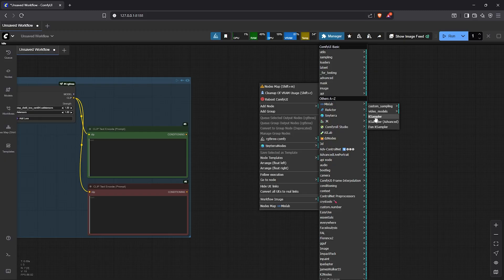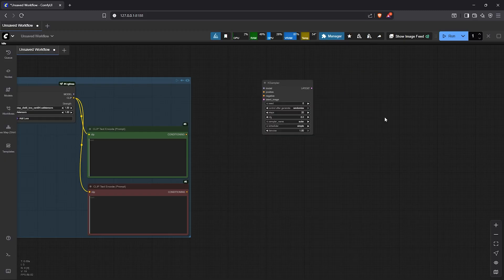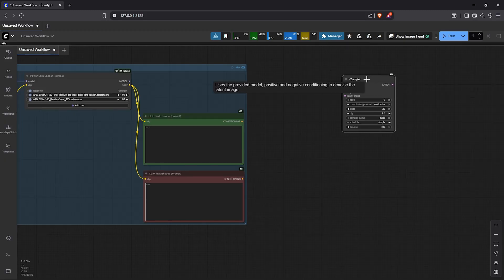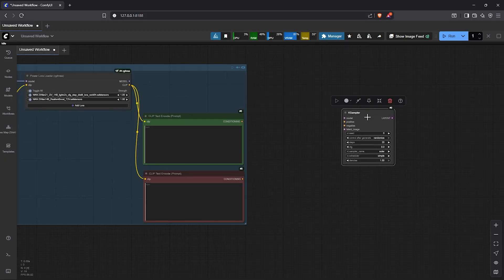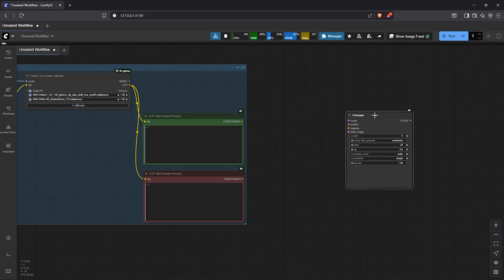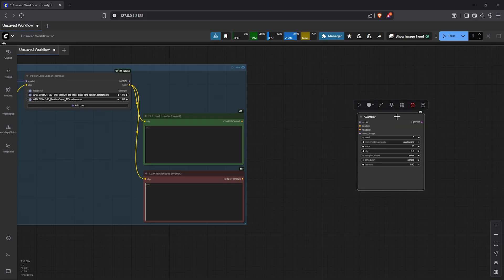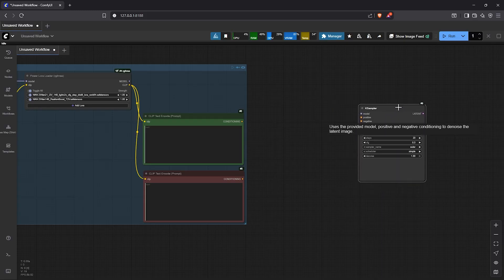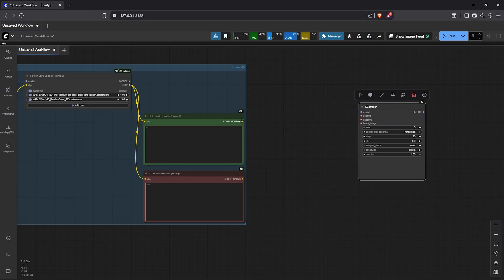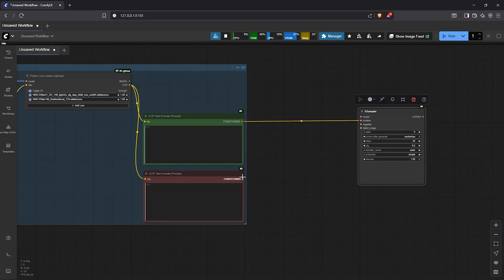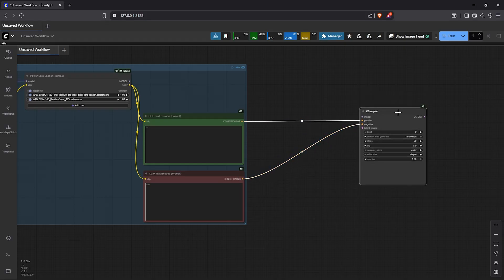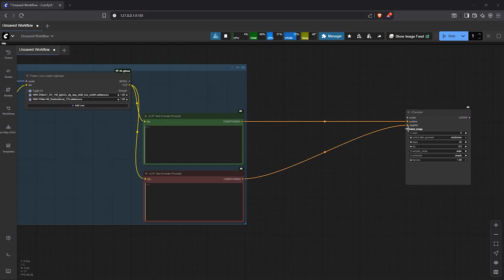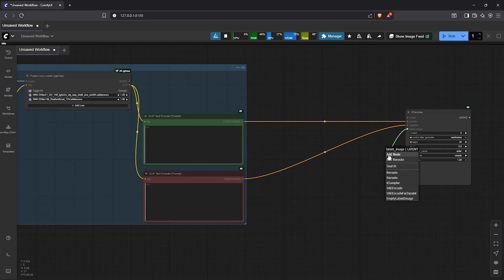The K sampler takes several inputs then performs a denoising process before we can see the final output. So drag the positive conditioning into the positive, then do the same for the negative node. To get the image resolution, drag out the latent.